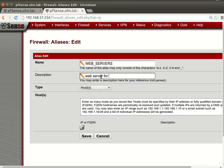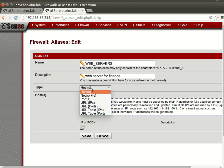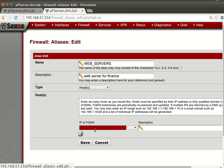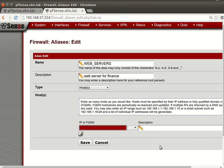And you will say we will add new alias which is web servers. And you will say web servers or web server for let's say finance.